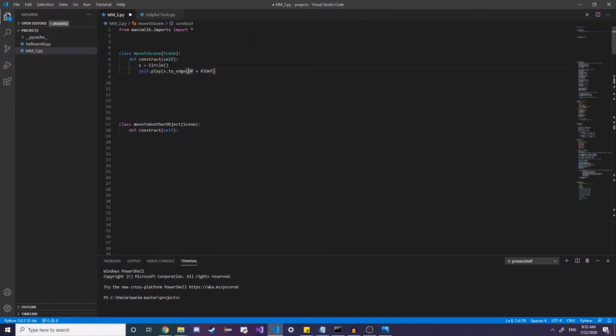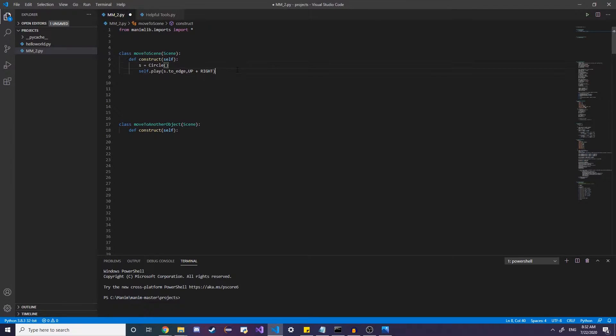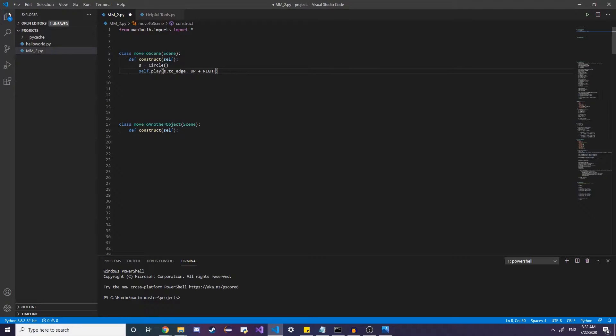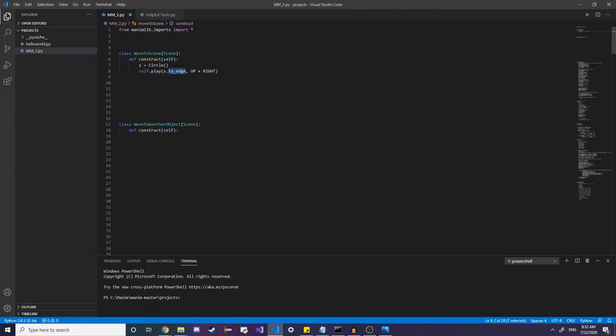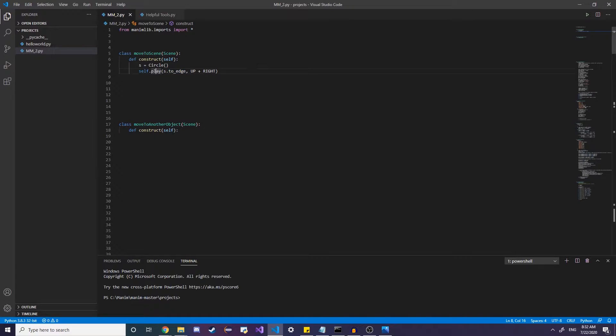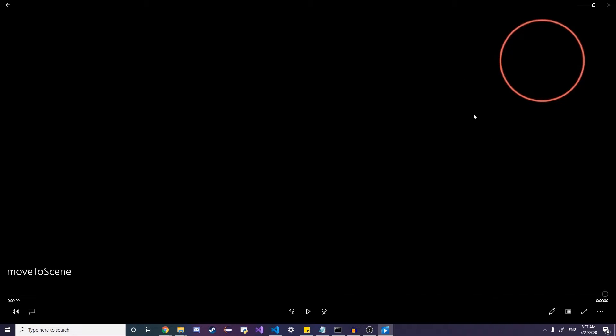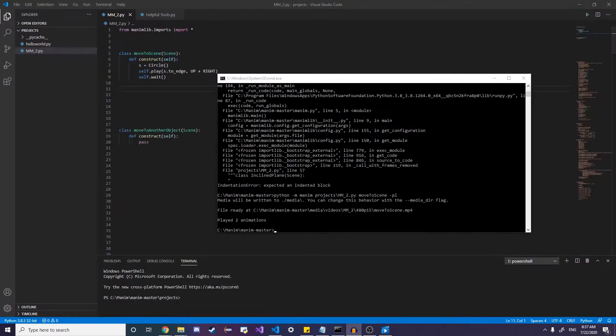So instead of passing up and right as a parameter to the edge function, we're going to pass it as a parameter to the play function. So we just do it like that. And I'm pretty much calling it without the parameter. And this is what's going to be in here. Self dot play is going to animate it. So yeah, just moves to the edge of the right corner and animates it.